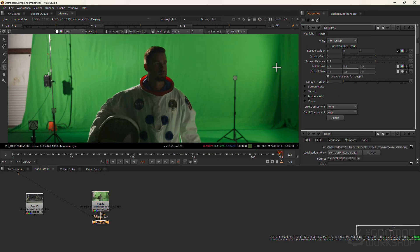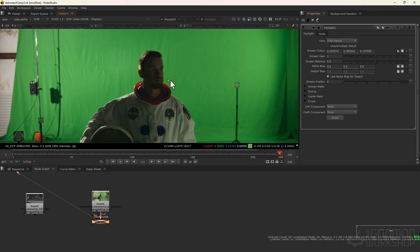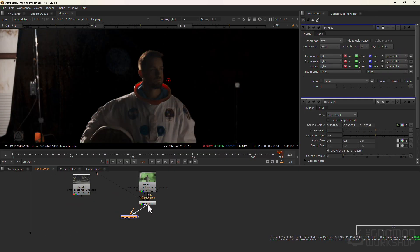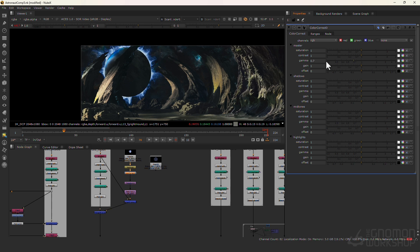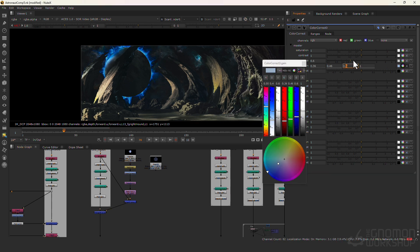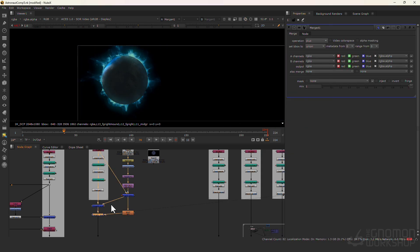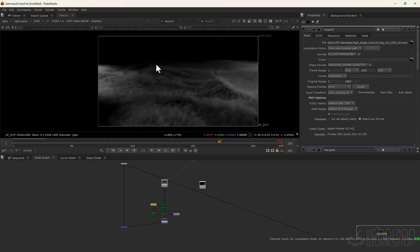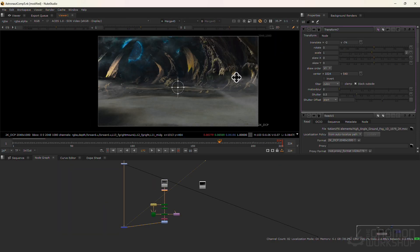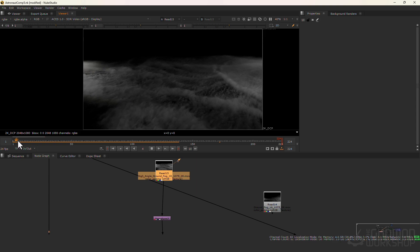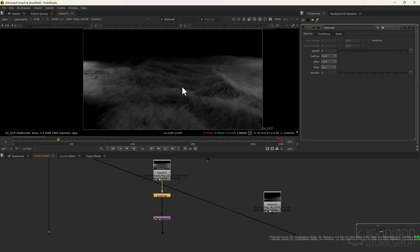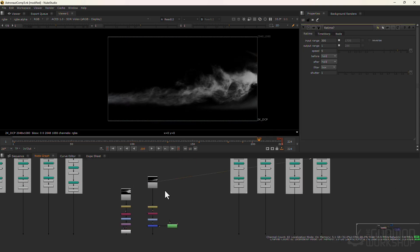In chapter 4, we're going to key our shot. In chapter 5, we're going to learn about scene integration. We're going to do some color correction and incorporate 2D elements and stock footage to bring life to our comp.